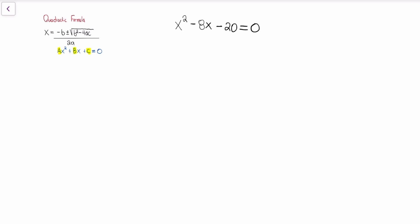When we jump into problem number one, understand that what we're looking for is the zeros to the quadratic function. And when we can't factor, sometimes an alternative is the quadratic formula. The first thing we want to start off with is the a, b, and c term. Your a term is the number in front of x squared, so a is going to be equal to one. Then b is that middle term that has the single x — the variable by itself with no exponent — so our b is going to be negative 8. And c is that constant, the number with no variable sitting by itself, so that's going to be negative 20.